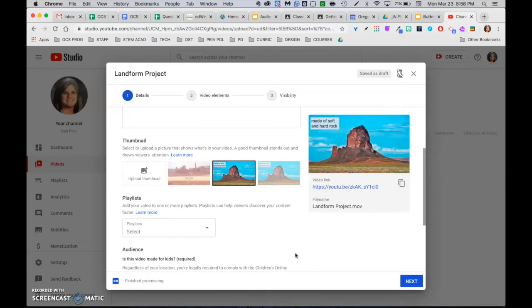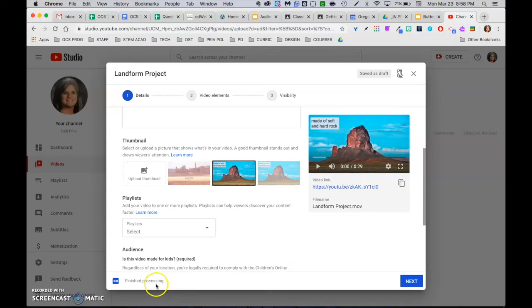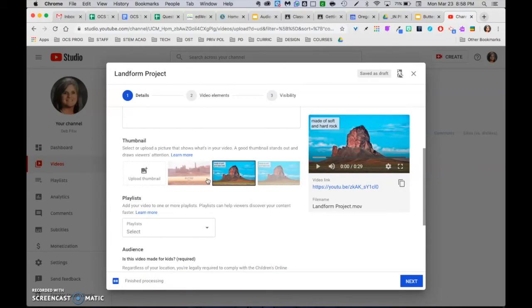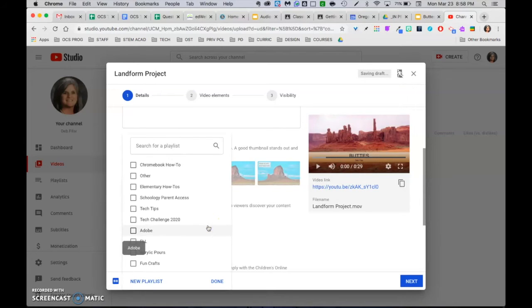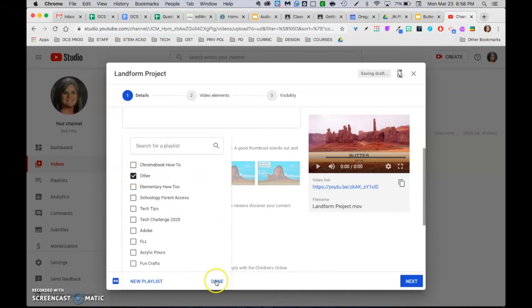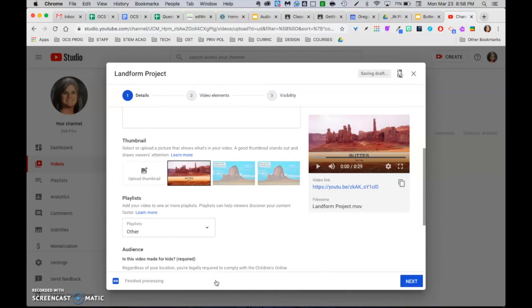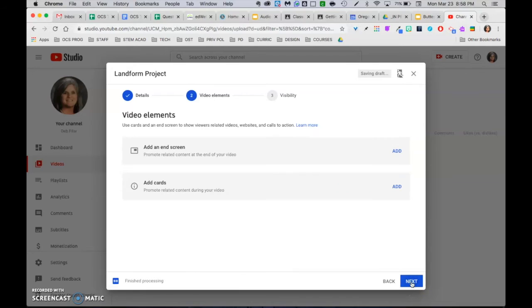Now that my video has uploaded and finished processing, I can come over and choose the image that I want to best represent my entire video. So I think I'm going to pick that one. I think I will pick a playlist. I'm going to pick other. Done. And then go ahead and click next.